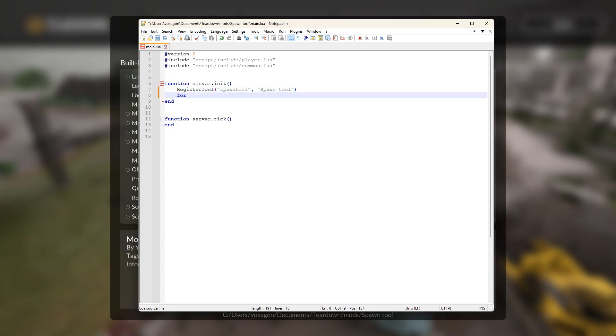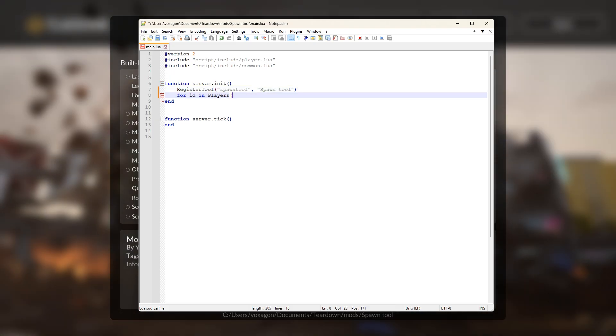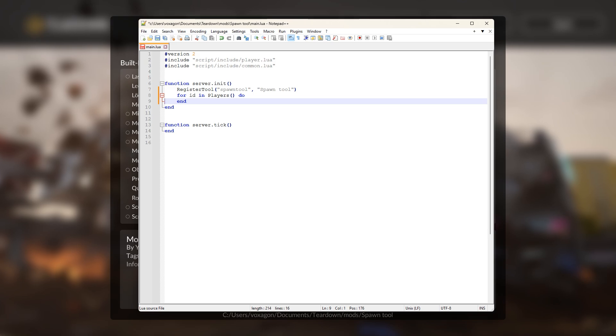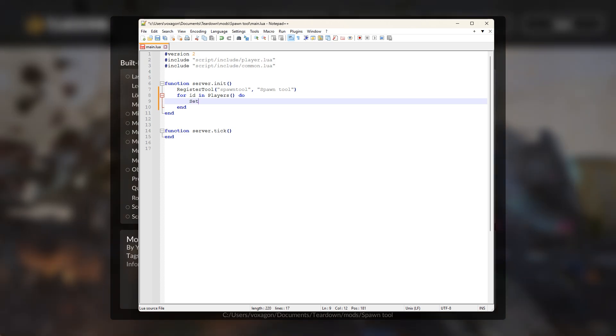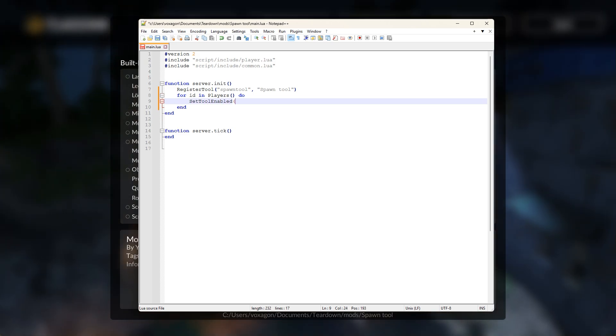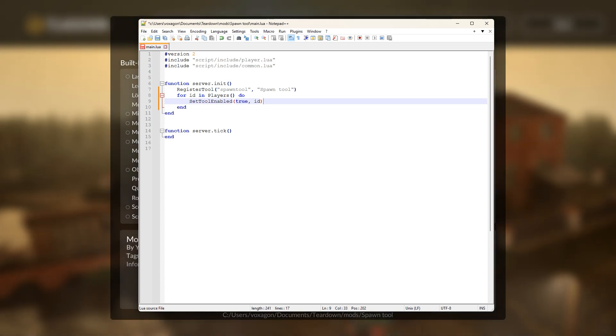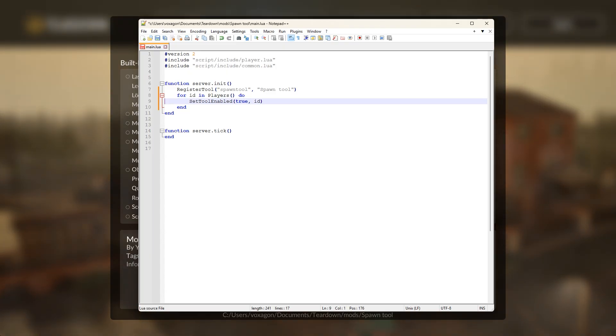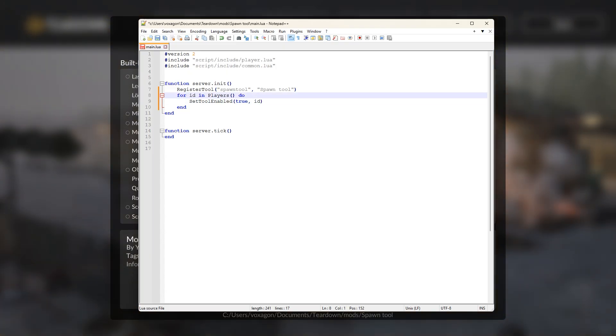When enabling the tool for each player, we could do it in the init function by just looping over all the players. But since the init function is only run once at load time, it wouldn't work for new players that join afterwards.